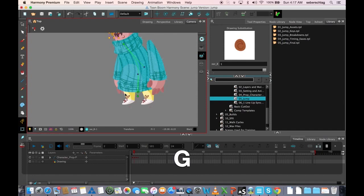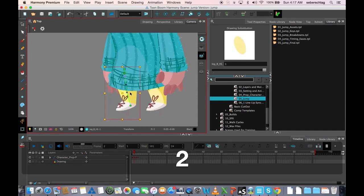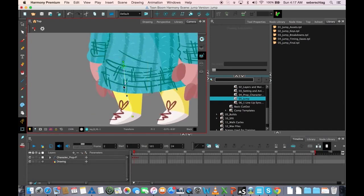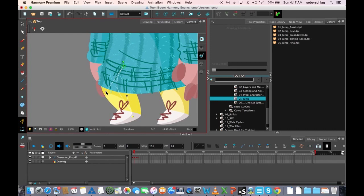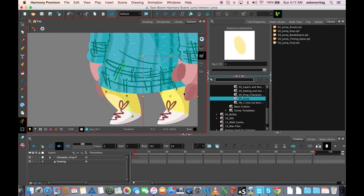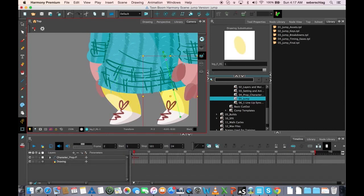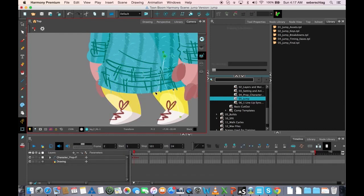I'm going to give the feeling that these are bending, so I'll turn on my deformer again. I'm going to do the same thing with his legs.